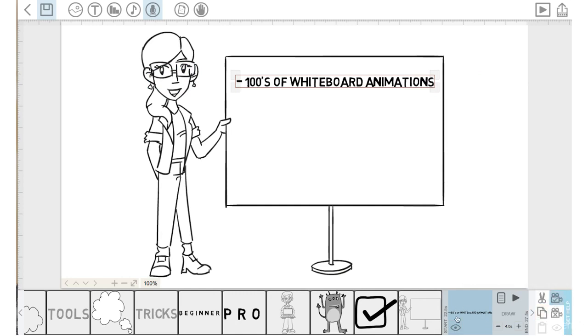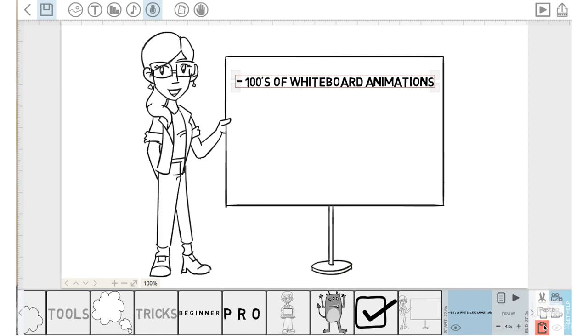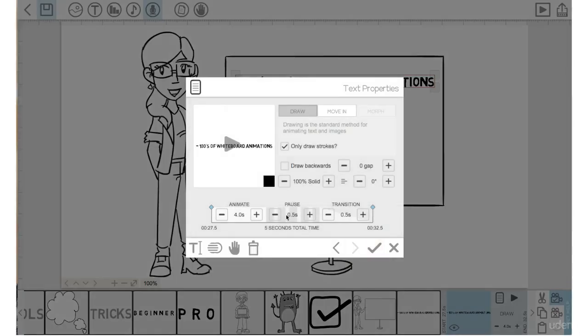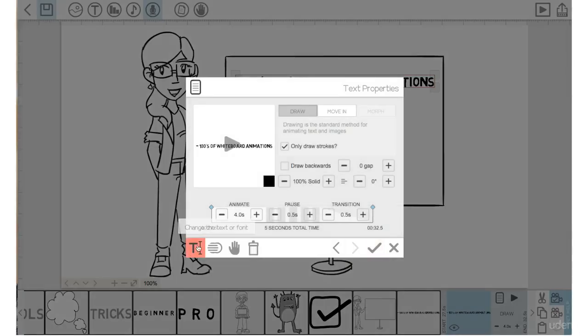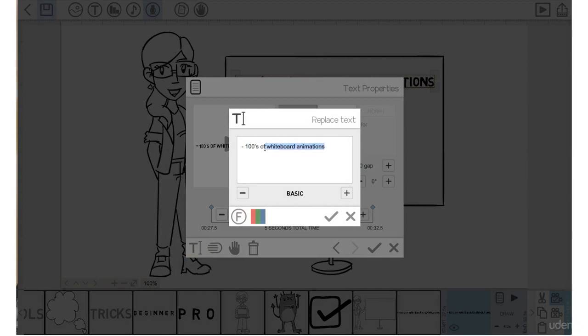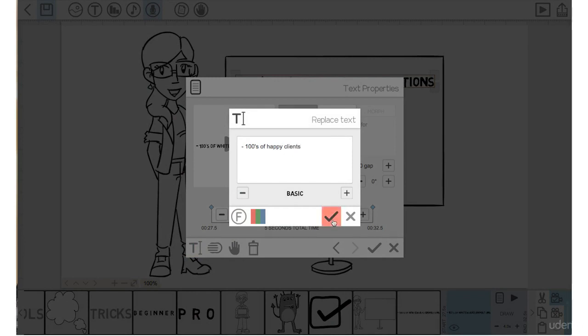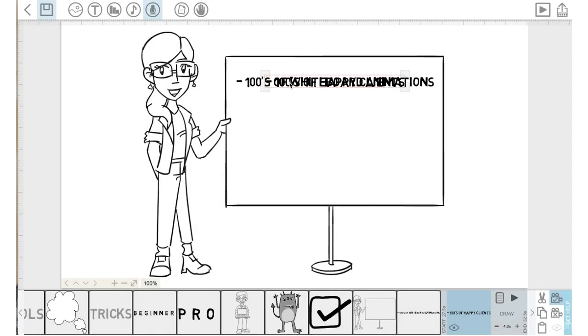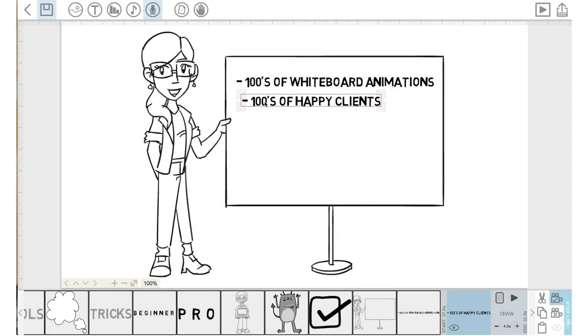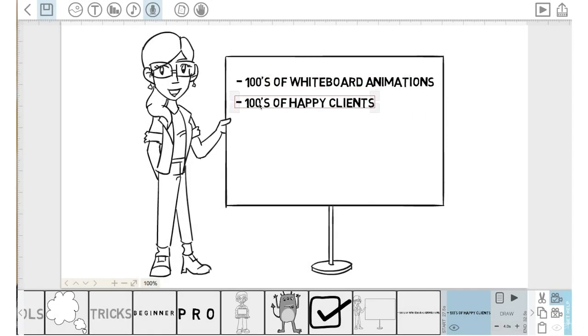Now, because this text is already highlighted in blue on the timeline, we're going to copy that text and then paste it. That pasted copy will show up right beside the original text. Now let's go into the properties of this. Go to the T here. Let's change whiteboard animations now to happy clients. Click the check mark. Click the check mark again and we will bring this text down here. Clear and set the camera setting.